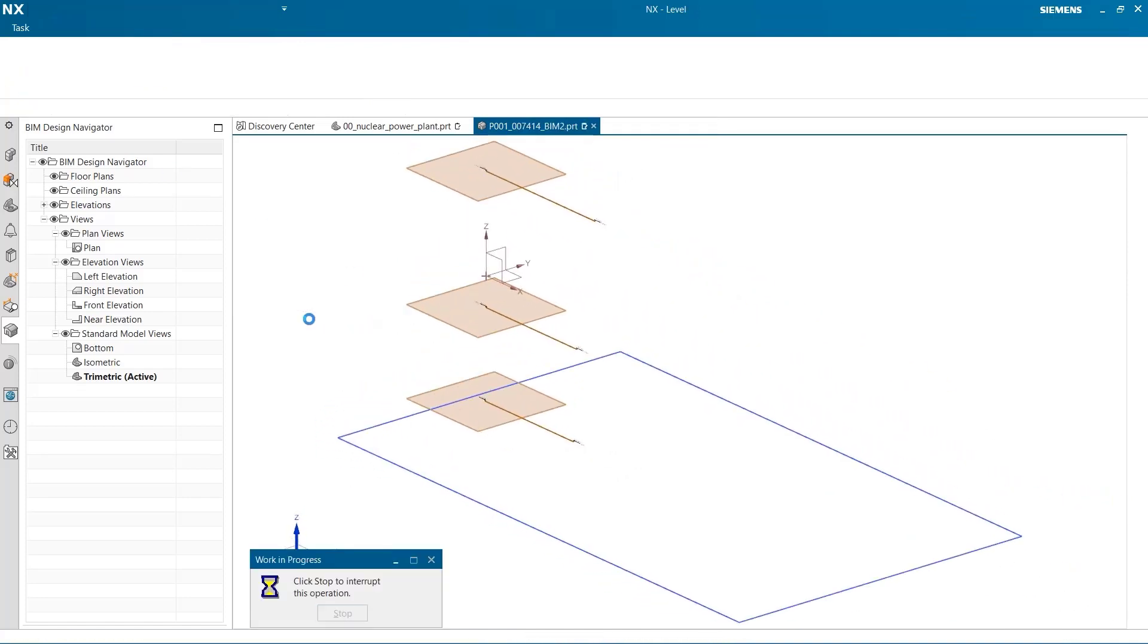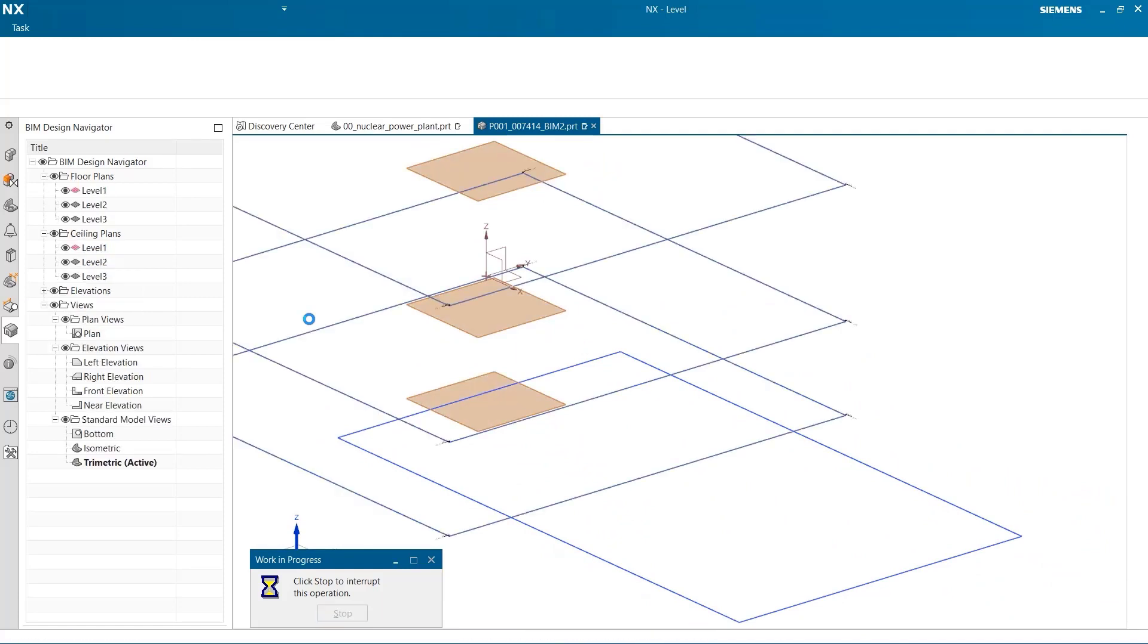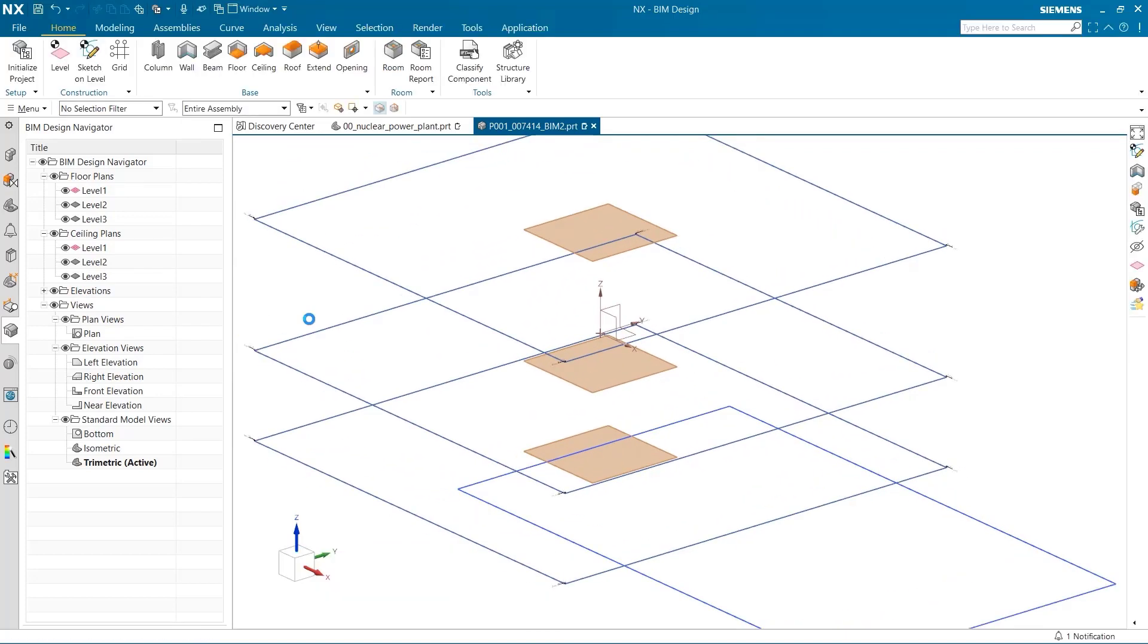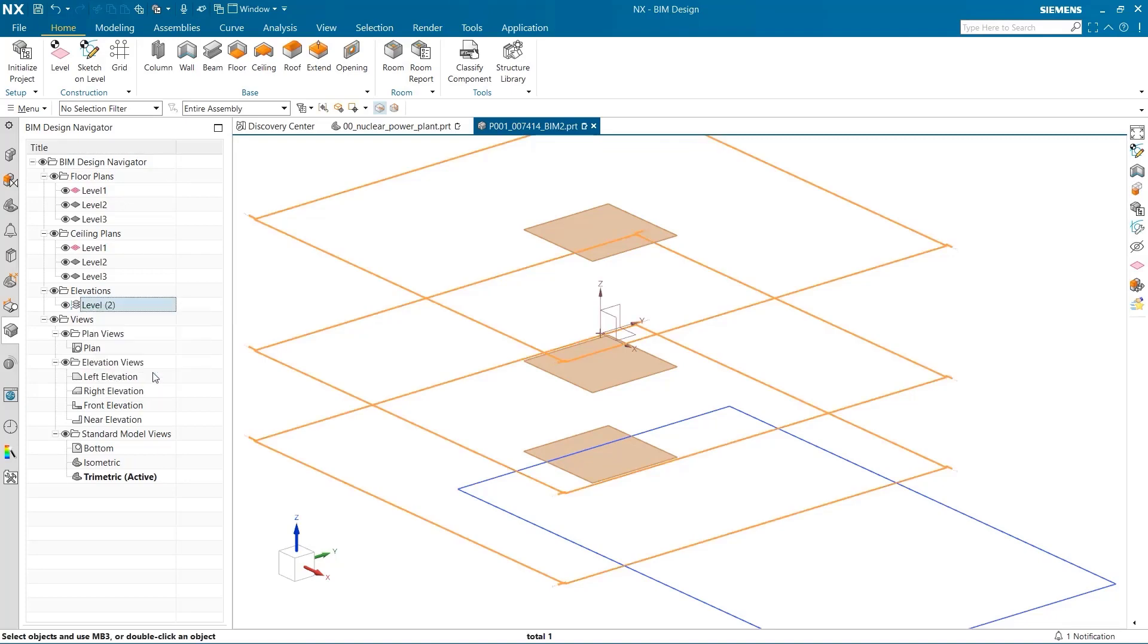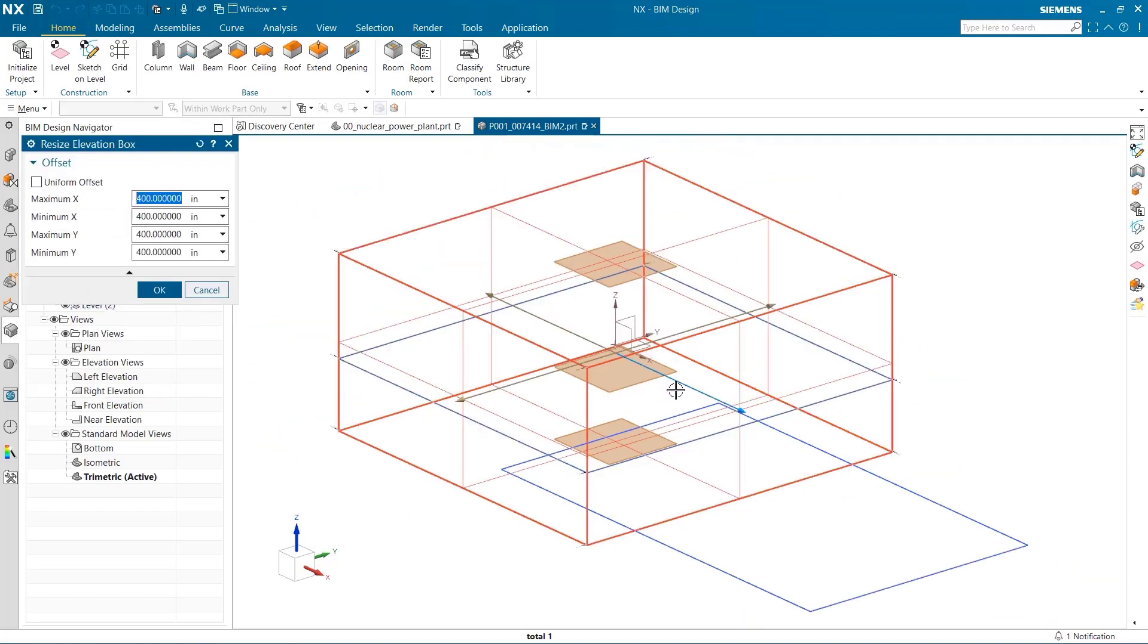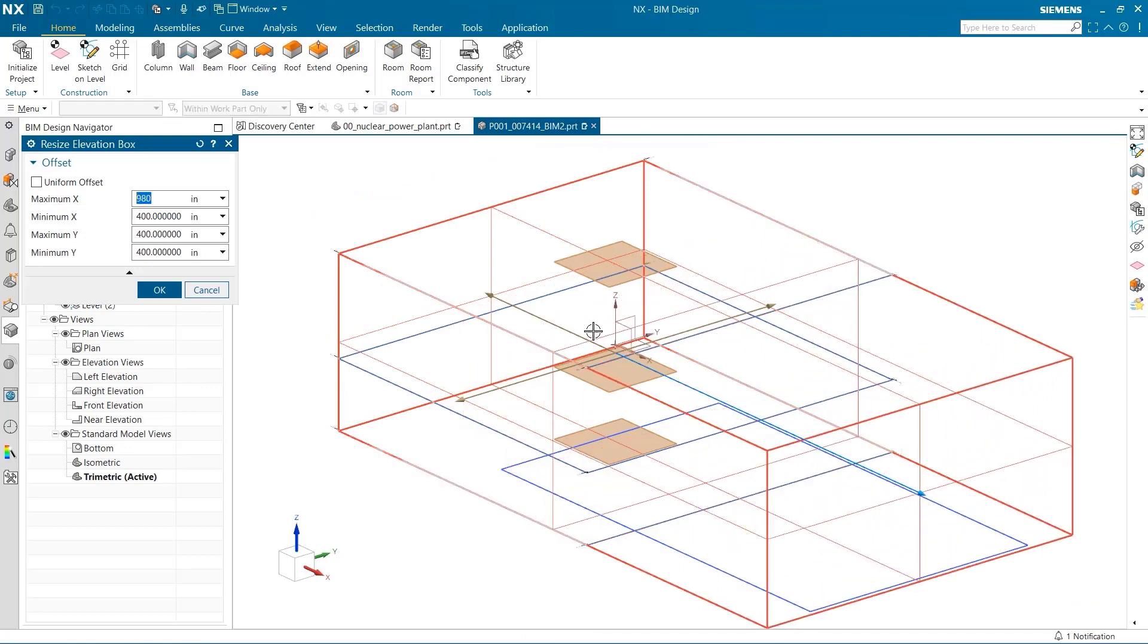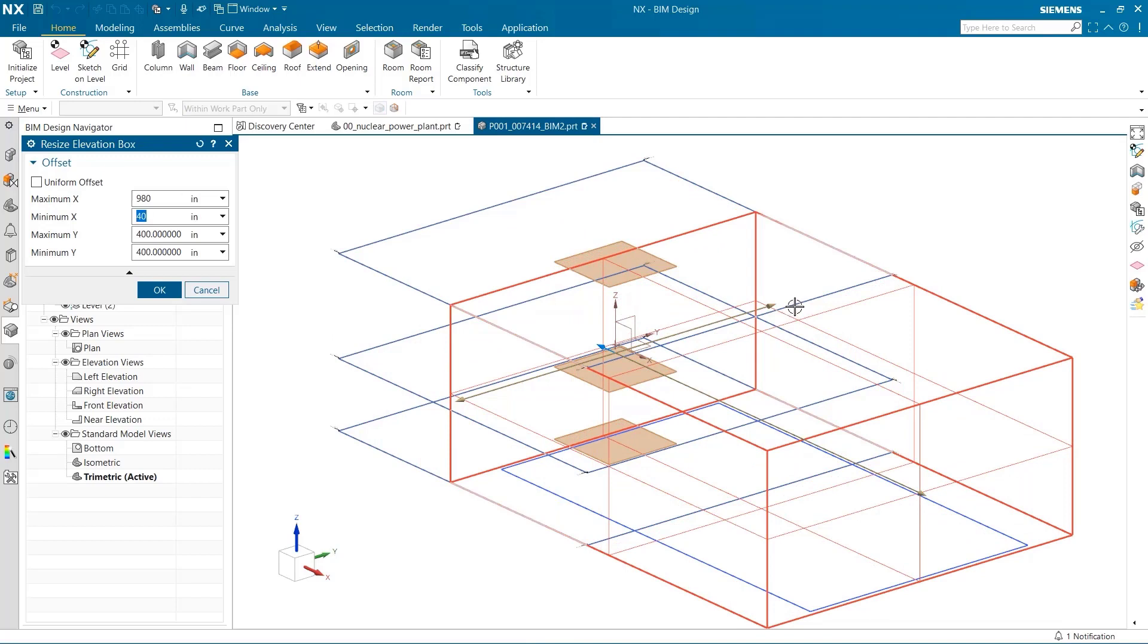NX is now going to generate the three individual levels that I have created. This is going to show up in the BIM Design Navigator as you can see. The elevation box needs to be resized so that it occupies the same size as my reference image. This reference box is the container that all parts of my building will occupy.